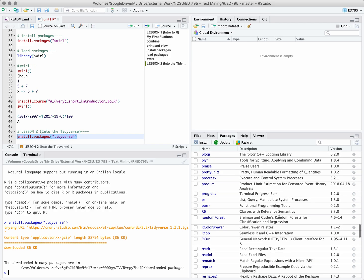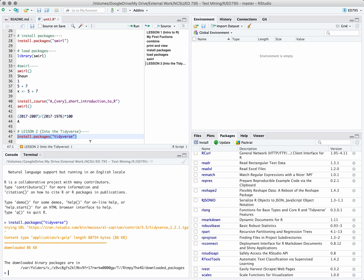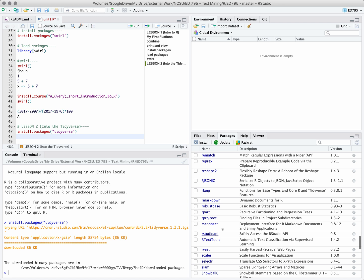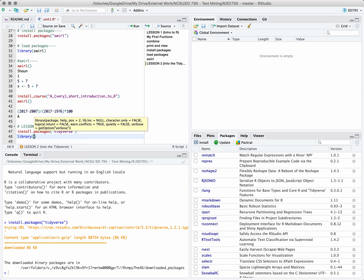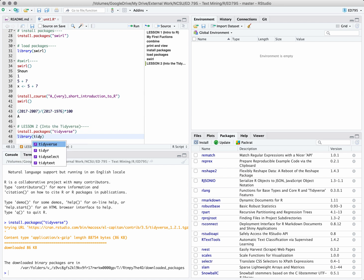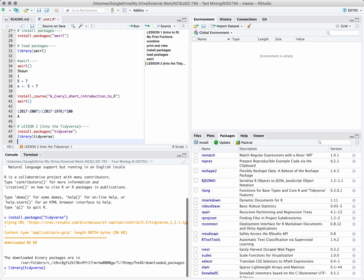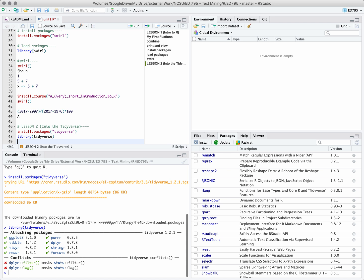Let's go ahead and load all of those packages because we're going to need them. To load packages and make sure you can use the functions within them, we're going to use the library function again. This time remember we don't need to use quotes. Tidyverse will pop up for us — let's go ahead and load those packages. We can see it loaded ggplot, tibble, tidyr, readr, etc.